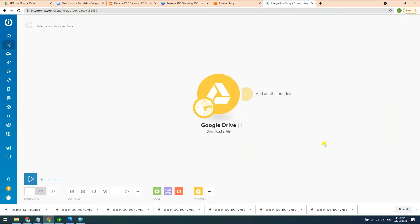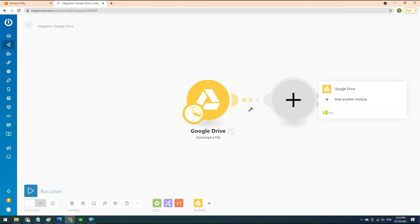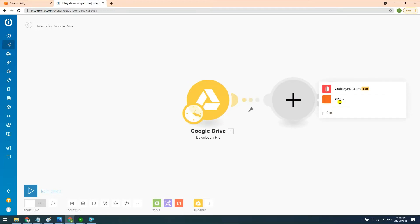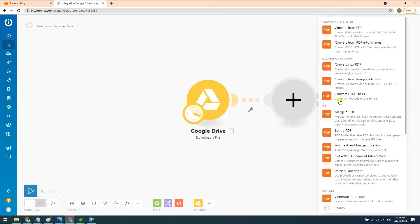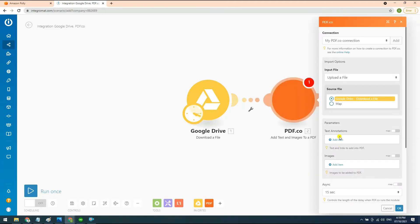Now, let's add another module and select the PDF.co app. Under the PDF.co app, select the add text and images module to fill out the text, name, and pages fields.